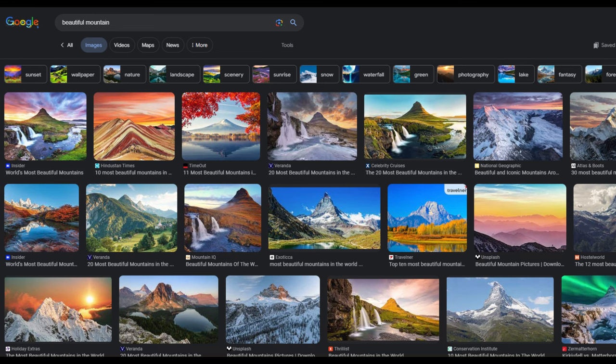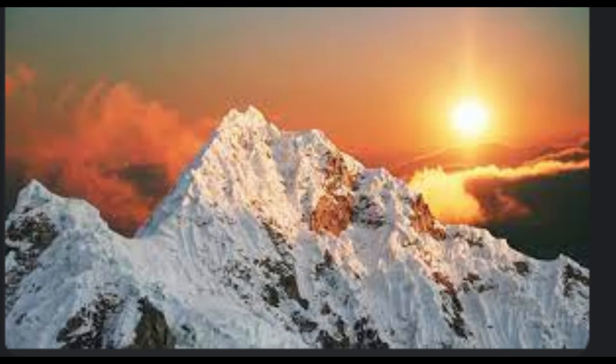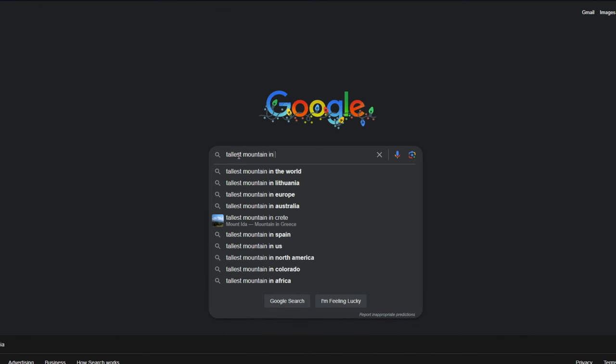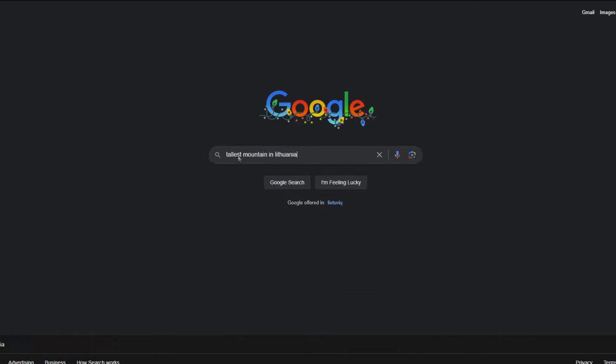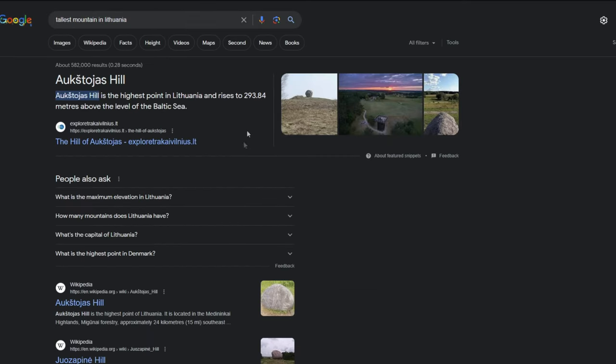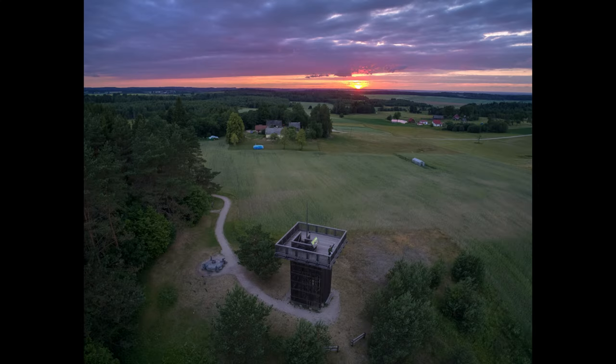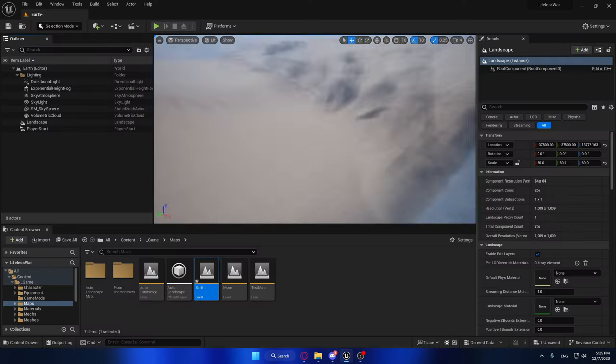Yeah, so anyway, the main reason why I wanted to make an Earth map is because I wanted to make a beautiful mountain, because I love mountains. And it's such a shame, because in my country the tallest mountain is 300 meters. Yeah, it's not a mountain, my country doesn't have mountains.